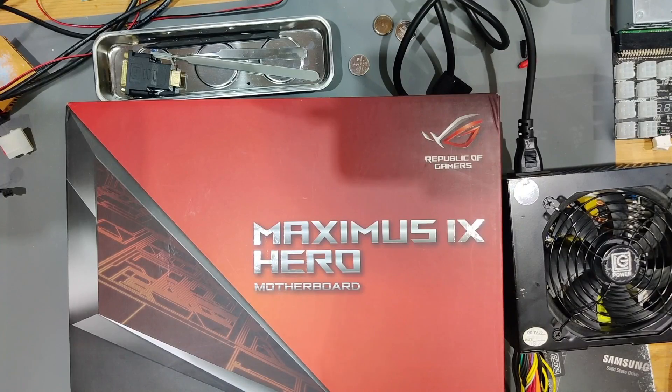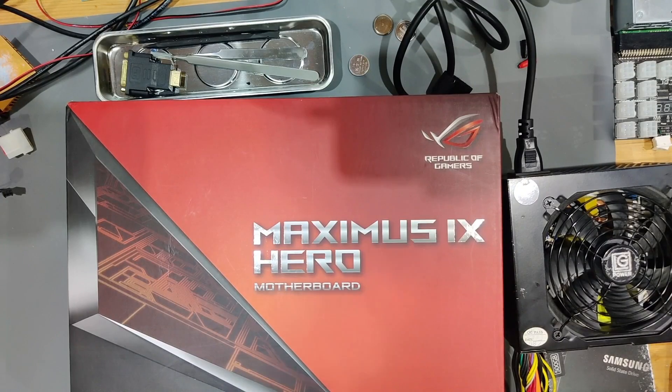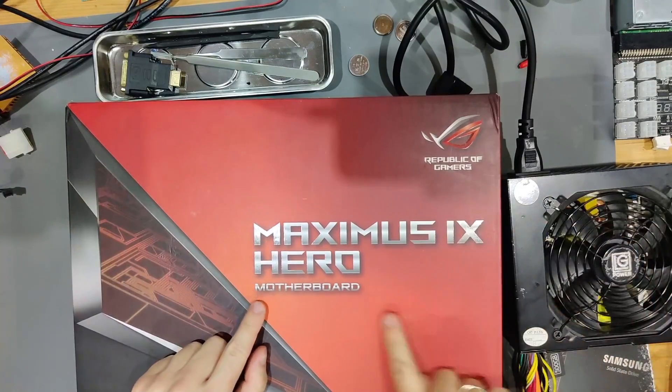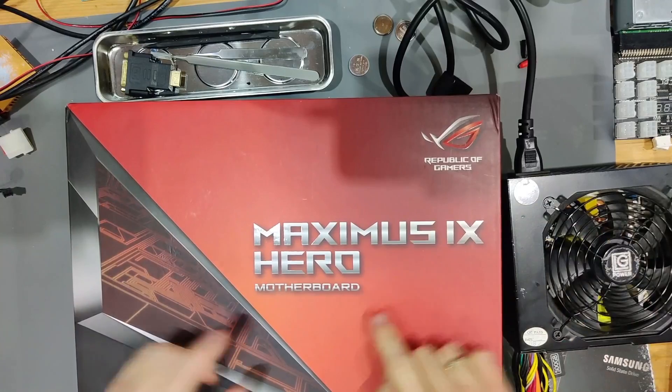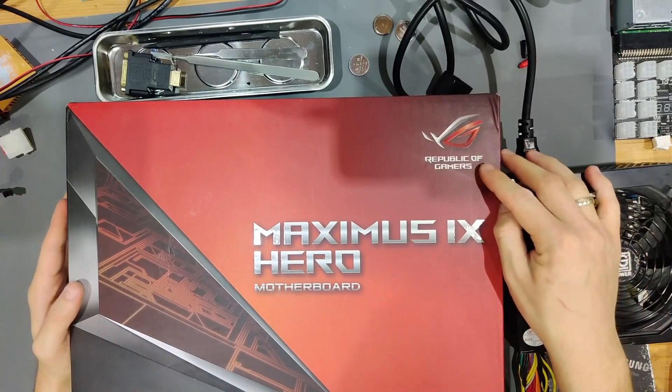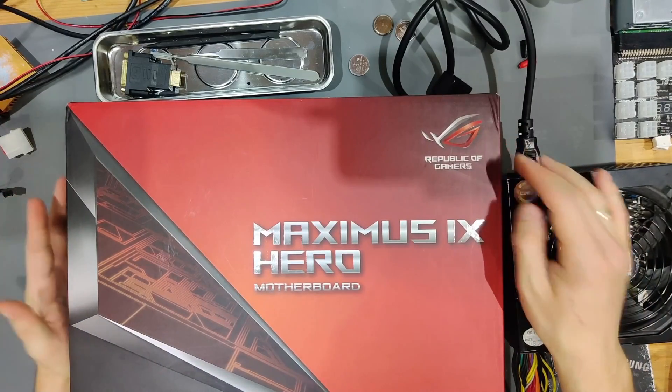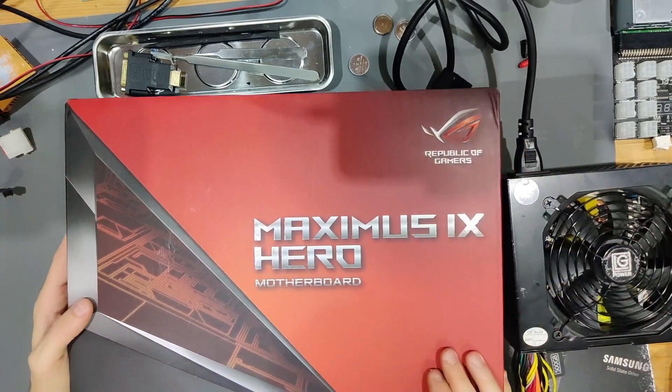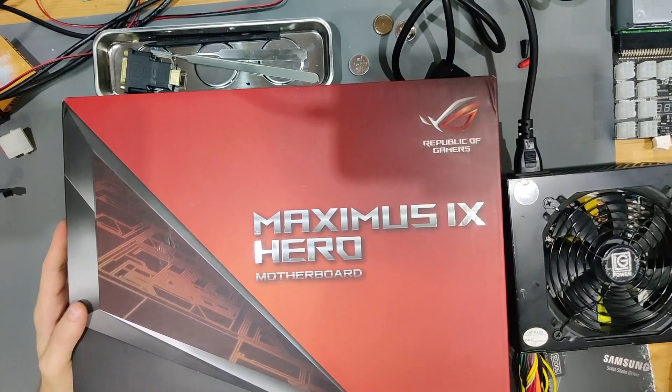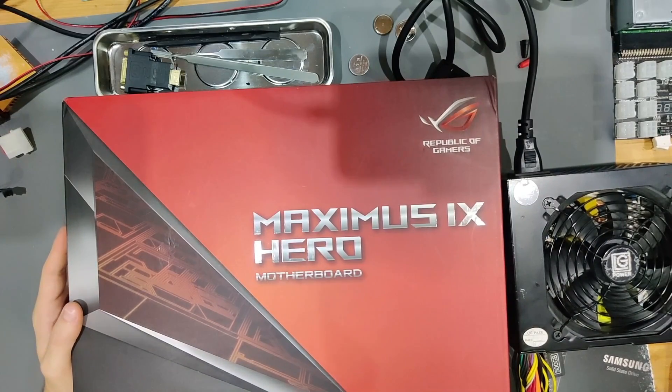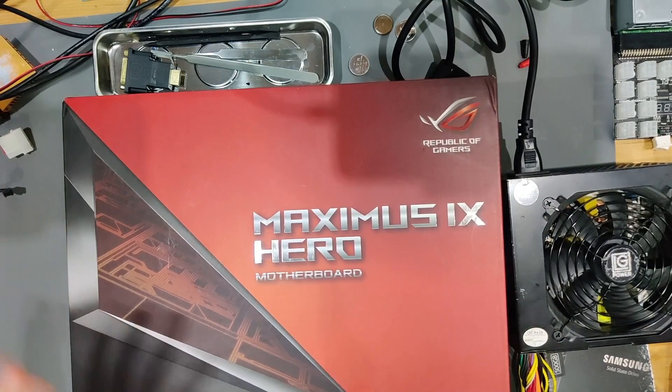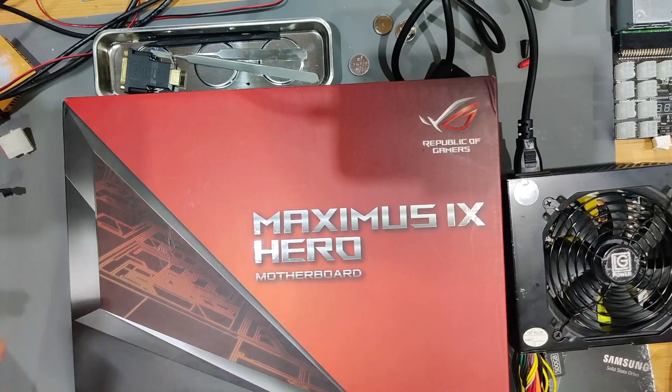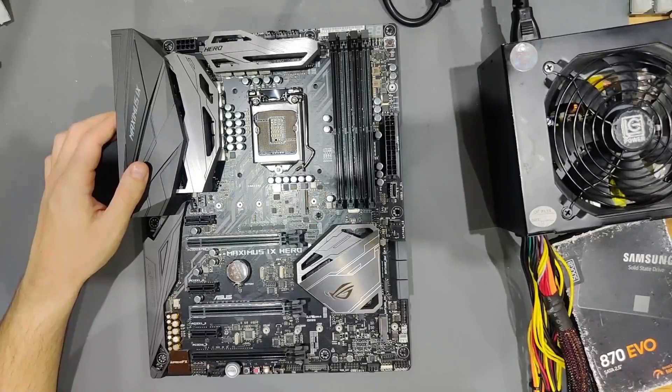Hello and welcome to our next video. Today we have a Maximus 9 Hero motherboard from Republic of Gamers, which is Asus. This is a monstrosity, almost doesn't fit on my desk. Let me get this package out, the motherboard out of the package and let's see together.